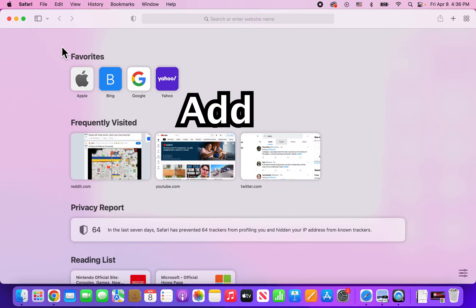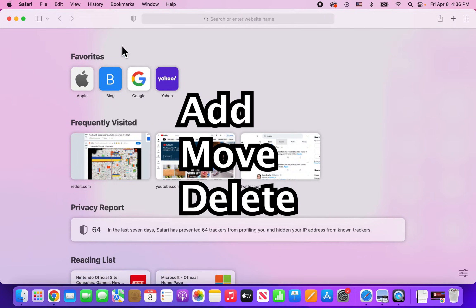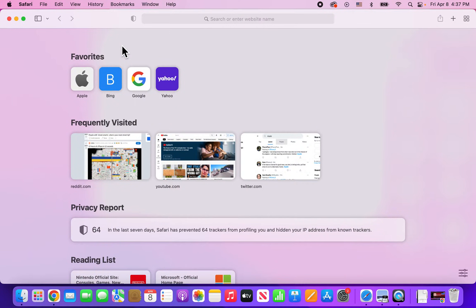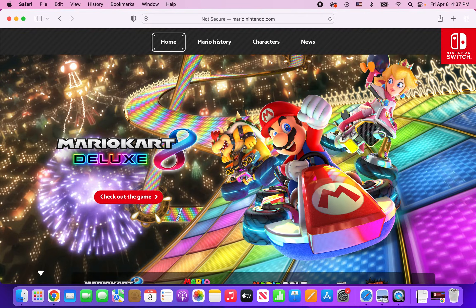Alright guys, so I'm going to show you how to add a website to your favorites on Mac, and also how to move around the icons, or even delete them. It's pretty simple. First, let's go to whatever website you want to add to your favorites. I'm going to Super Mario.